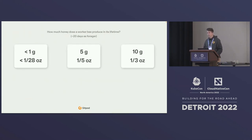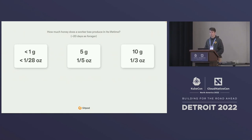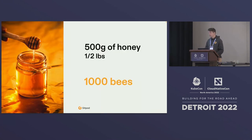Let's do a show of hands. In those 20 days, how much honey do you think a single worker bee produces? Who thinks it's less than one gram? Who says five grams? And ten grams? It is really less than a gram — 0.5 grams on average, a 156th of an ounce of honey. That means to fill one jar of honey, you need the life's work of a thousand bees.